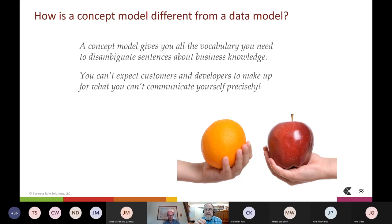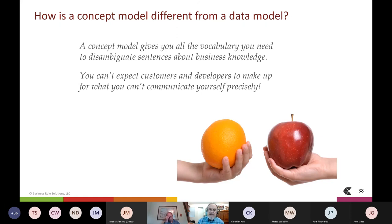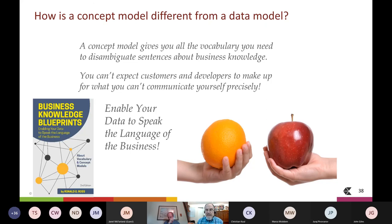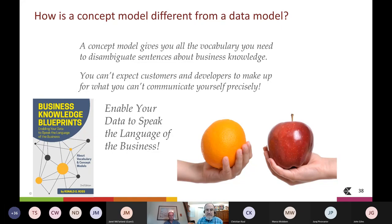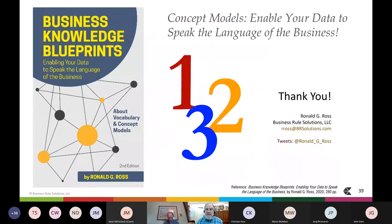Increasingly, the job of professionals — including and especially data professionals — is not just to build databases and develop software solutions, but rather to achieve clarity in business communication. If we don't do it, who will? Take the data blinders off and step up to the challenge. Concept models give you the necessary tools. Everything we've discussed today, and a whole lot more, is covered in my new book on concept models. Concept models truly enable you and your data to speak the language of the business.